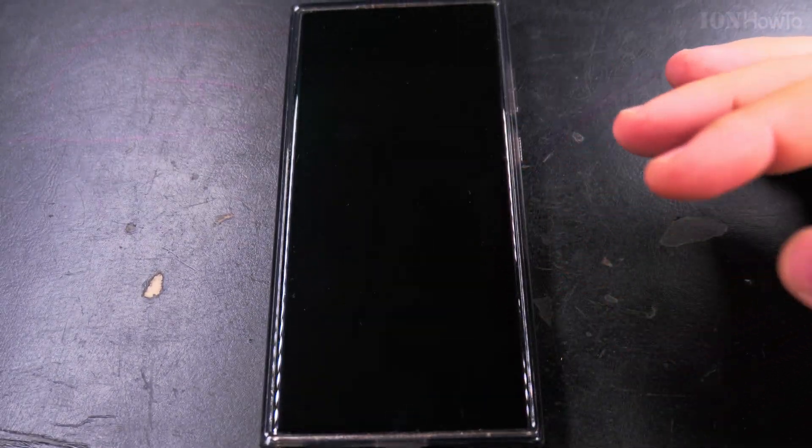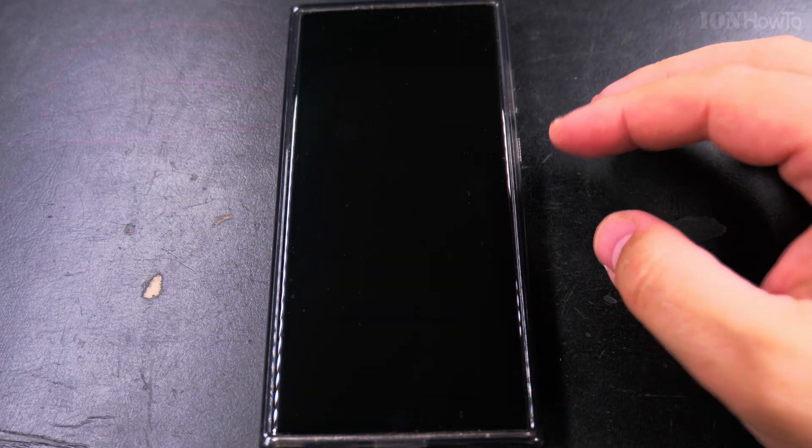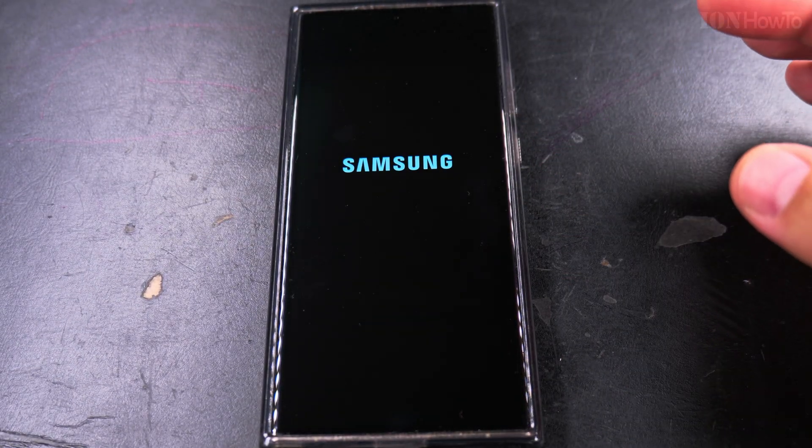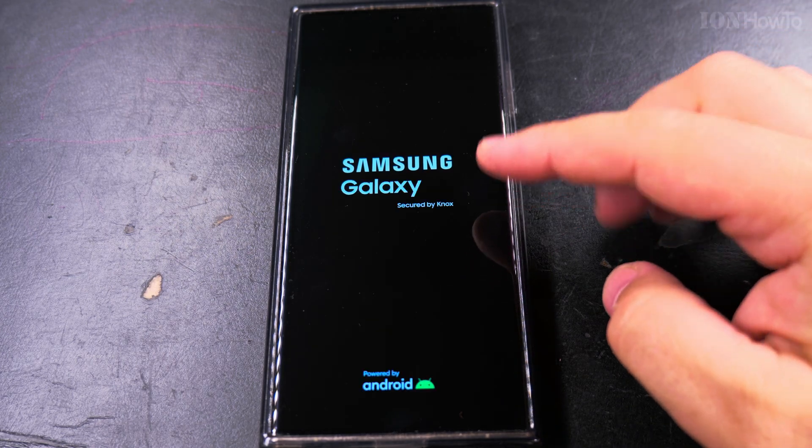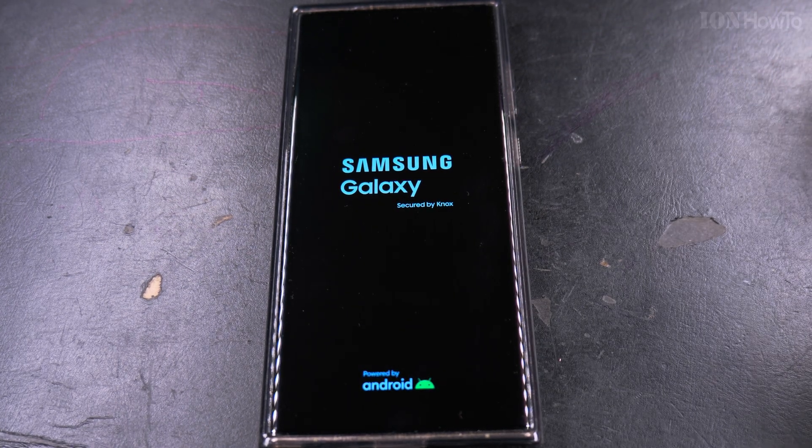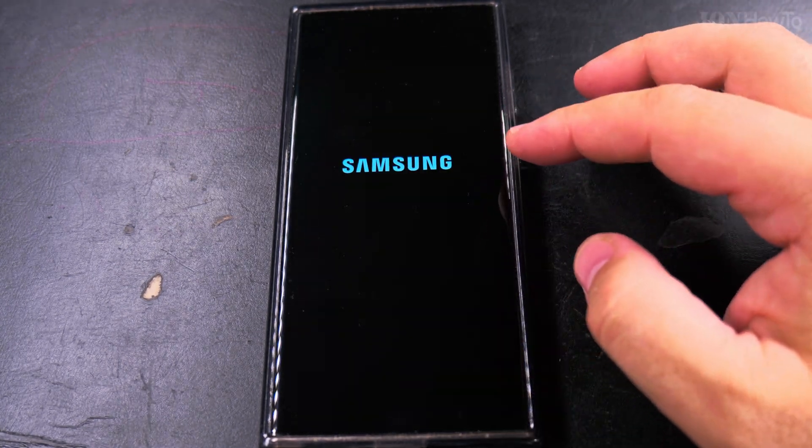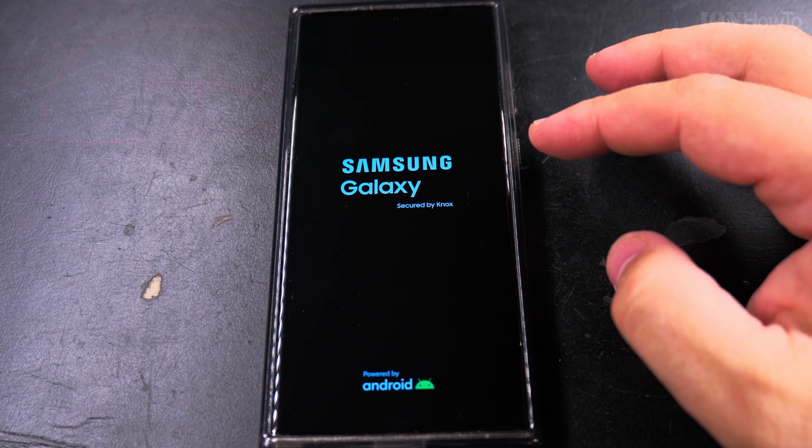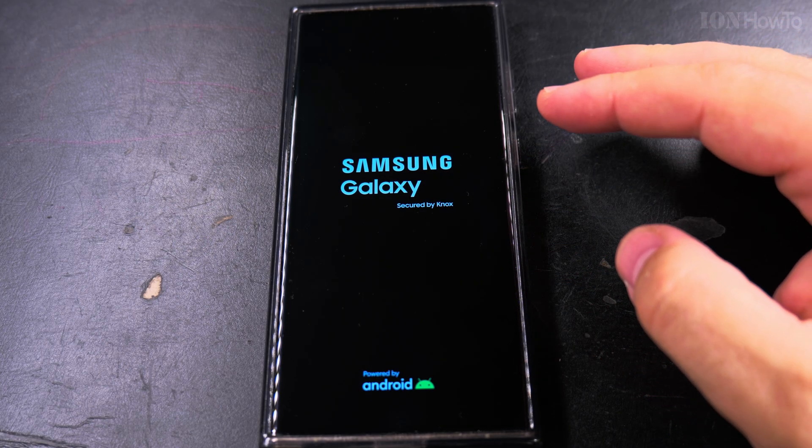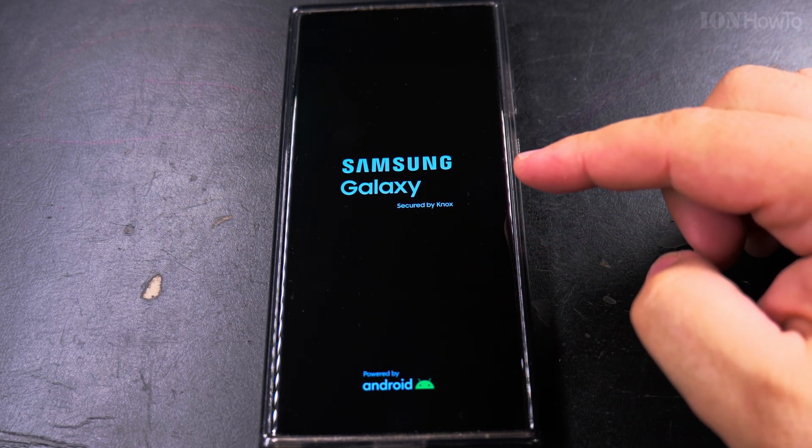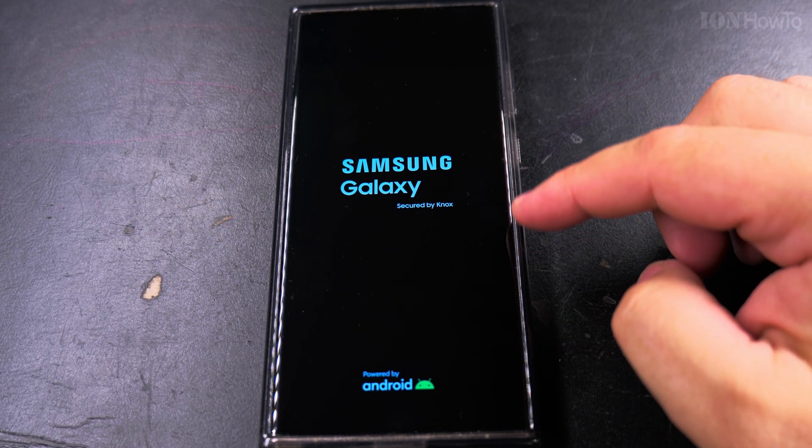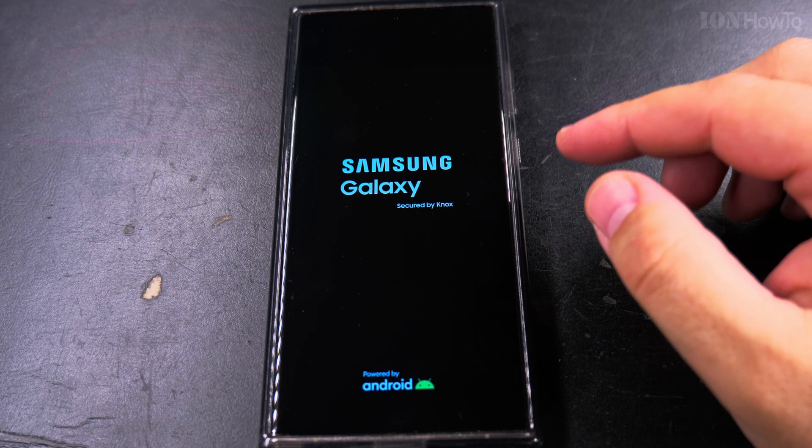It's going to reboot and continue with the update or go straight to the home screen, would either go straight to the lock screen or continue with update. It did two reboots here, it did one reboot then another reboot.